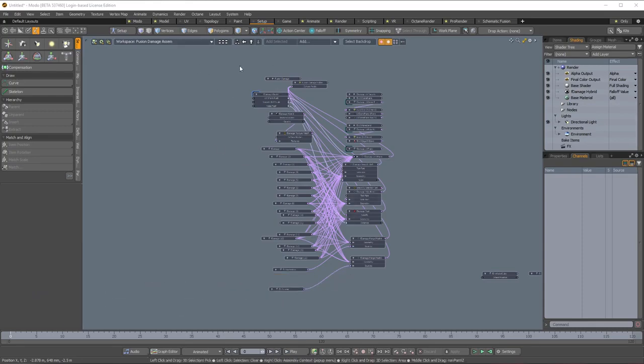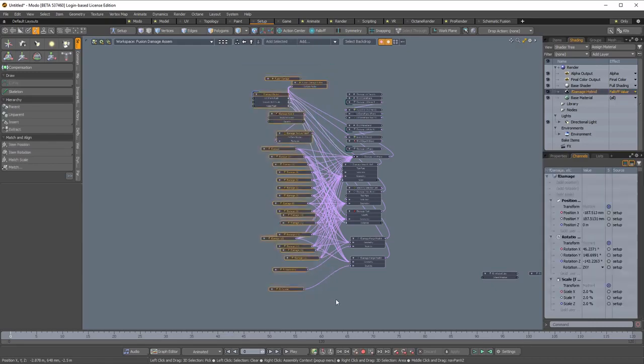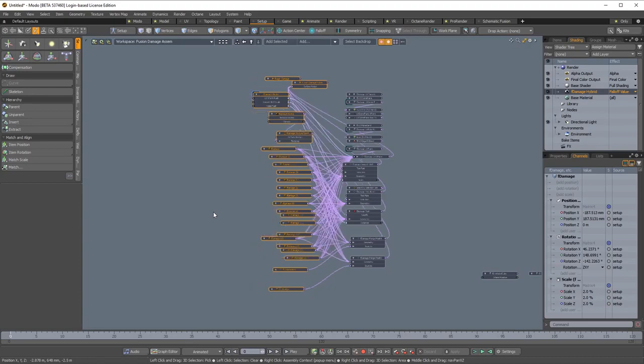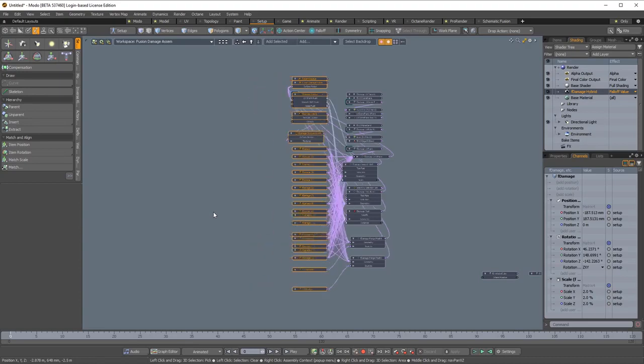To use any of the alignment or distribution functions, first make sure you have a selection. Press the left key to align to the leftmost node. Press the right key to align to the rightmost node.